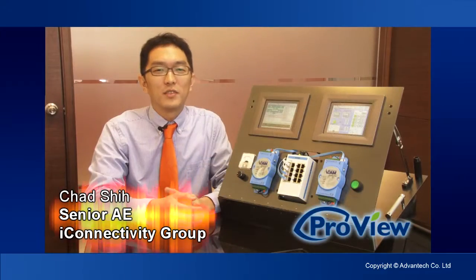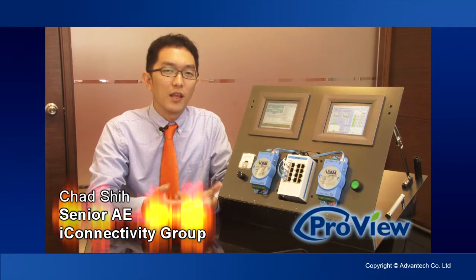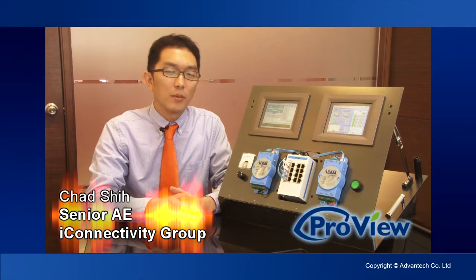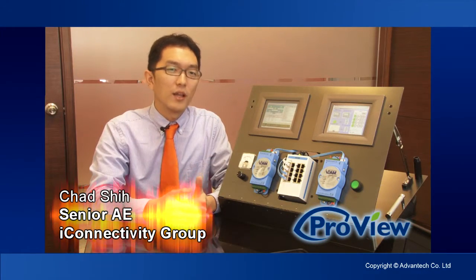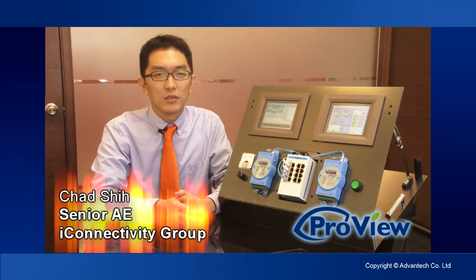Hi, my name is Chad from Advantech. Today I'm going to talk about the new Advantech ProView series switches.